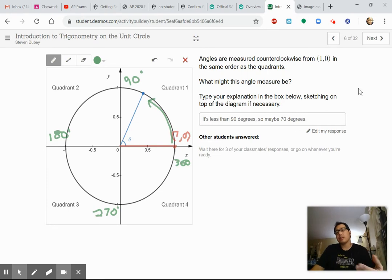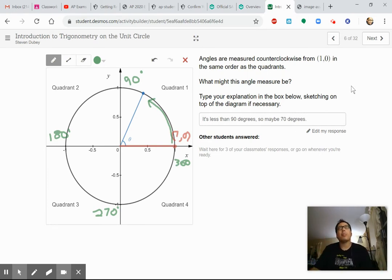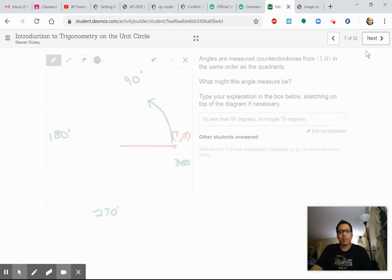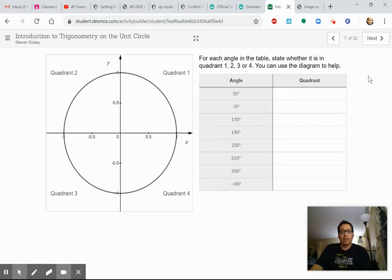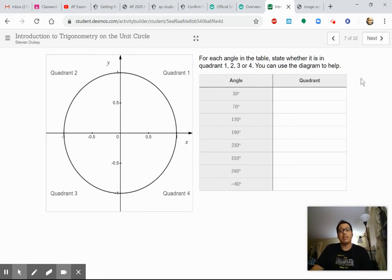Those are our four quadrants as we go around the unit circle. We're going to talk about angles and also some coordinates on the circle today. Based on that, can you guess which quadrant these angles fall in?